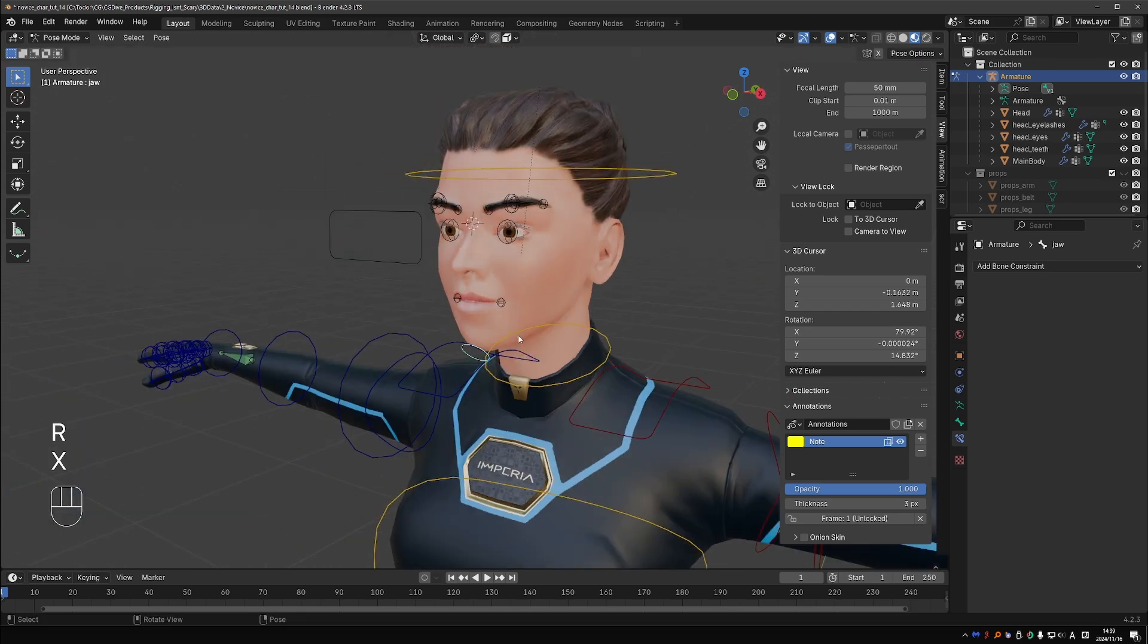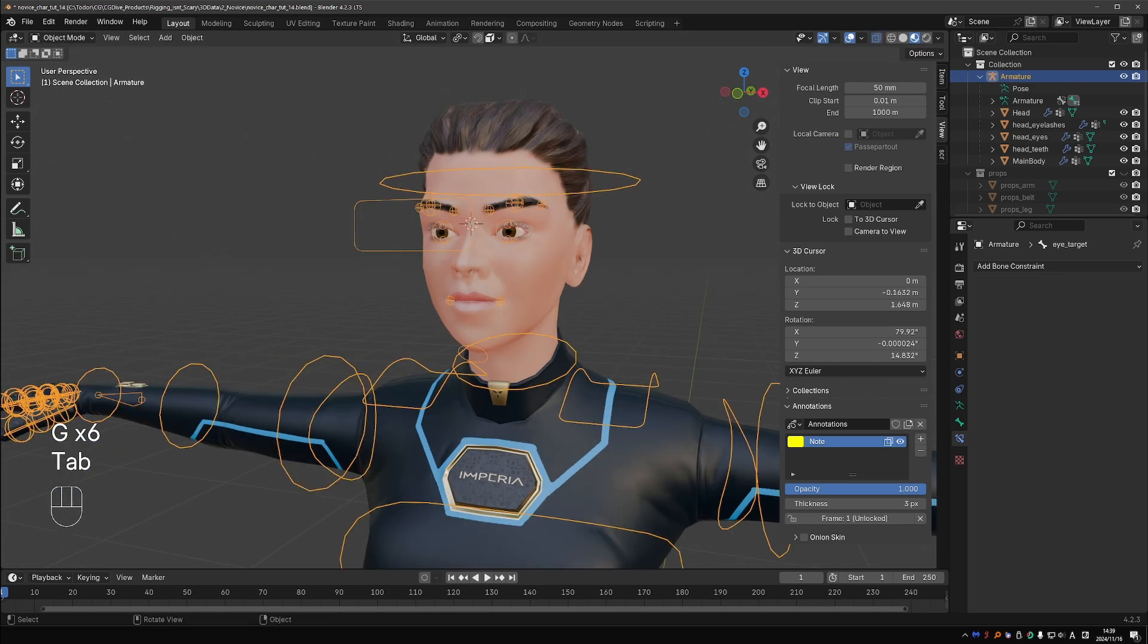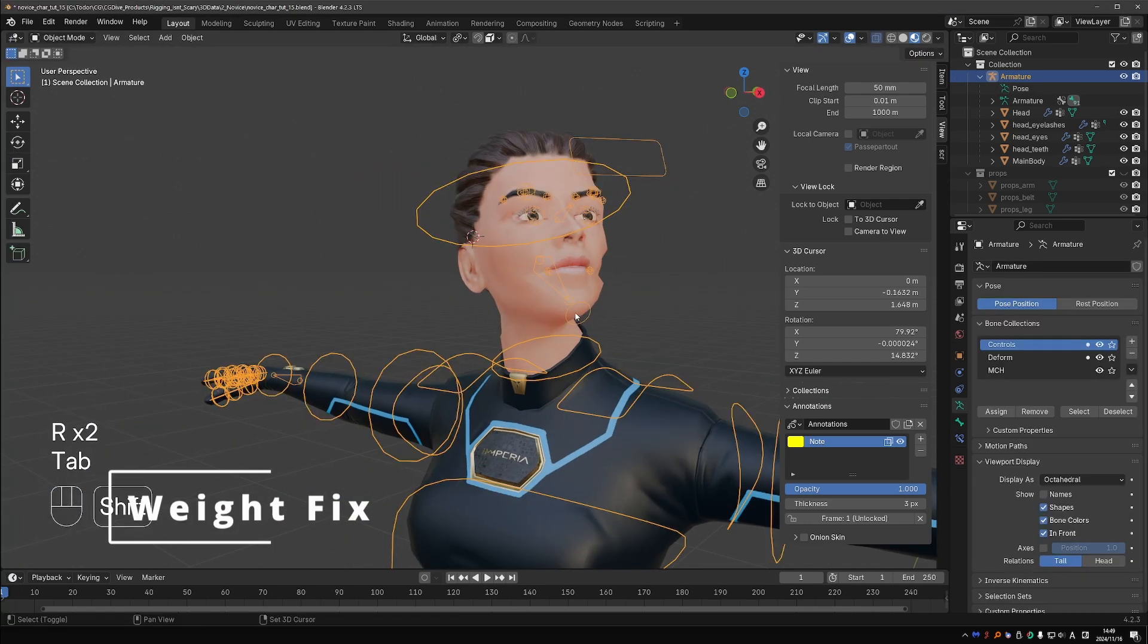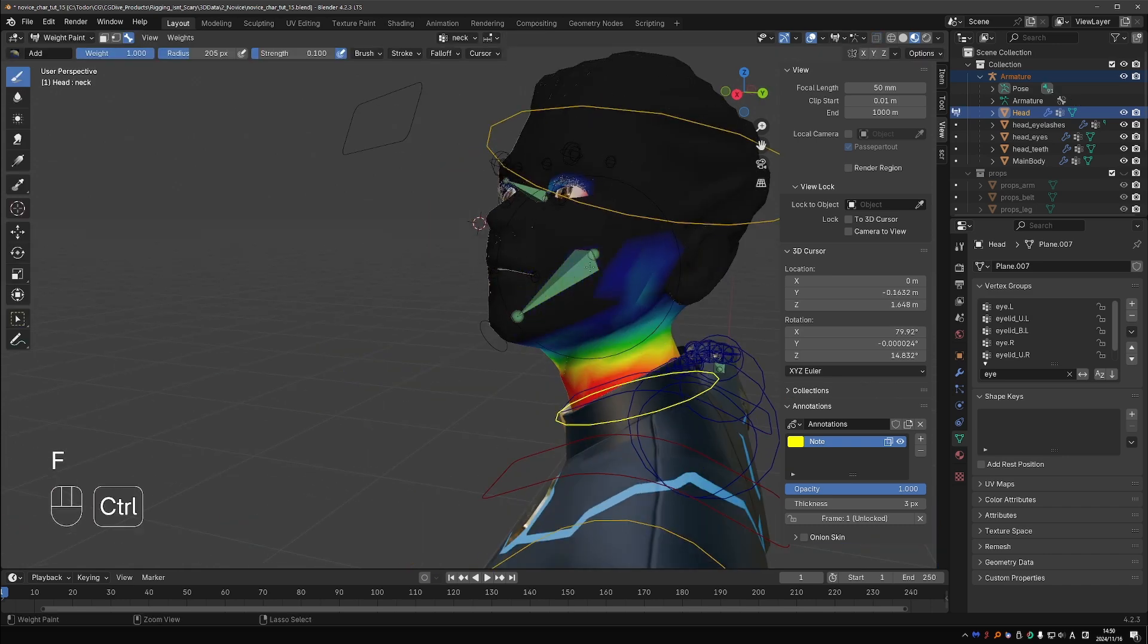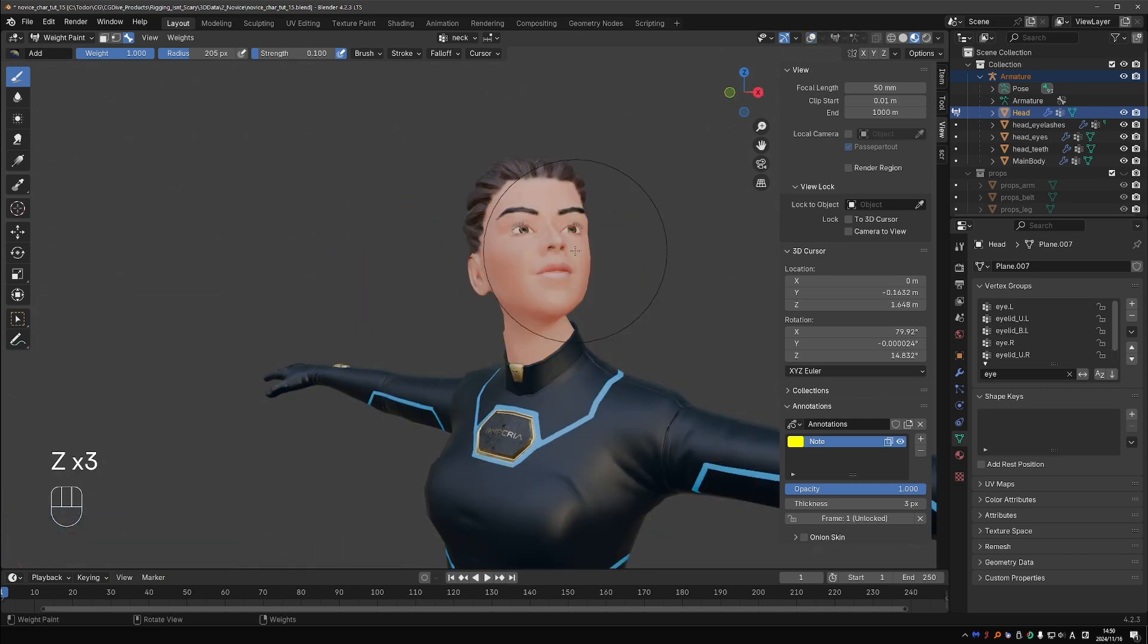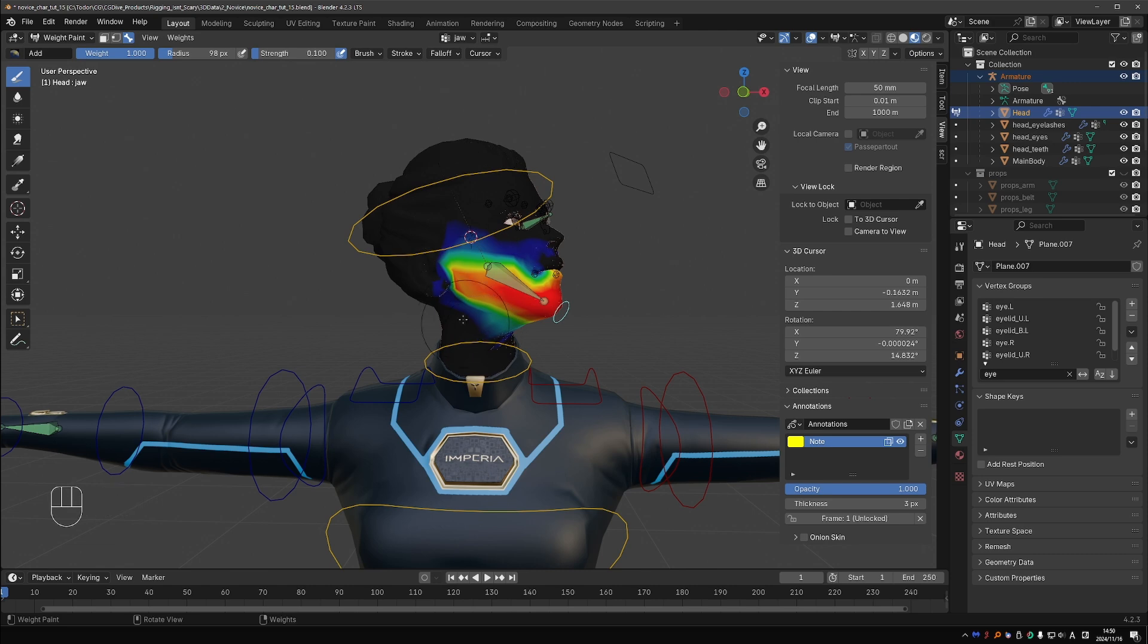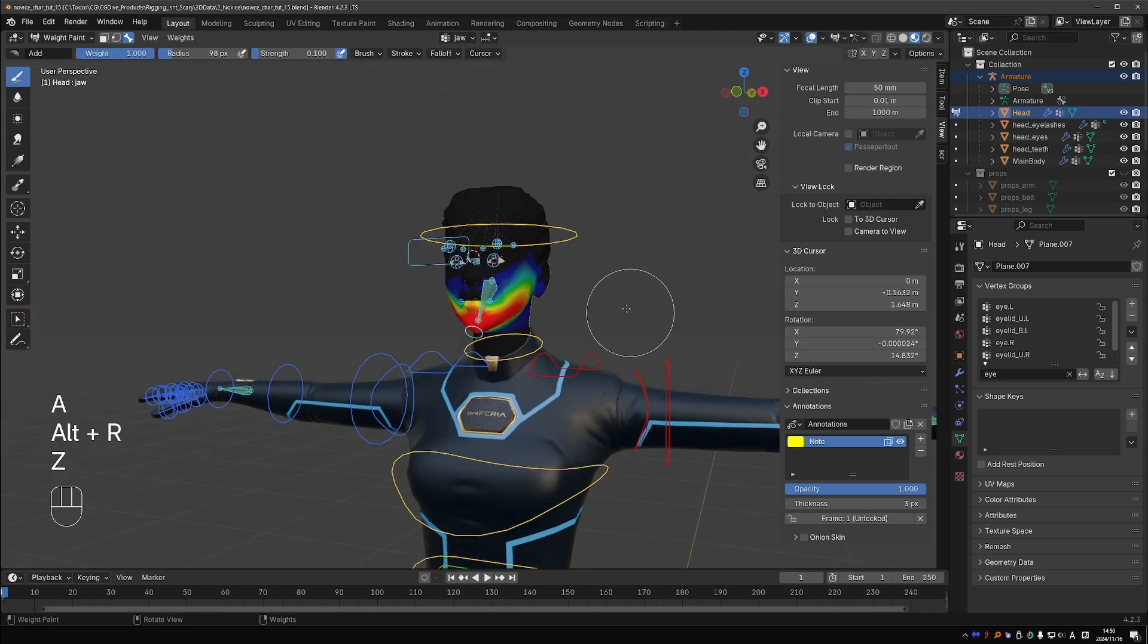As I was testing, I noticed a distortion in the face. The reason was because the weights of the neck bone are affecting the face vertices, so some face vertices lag behind. Just paint out the influence by activating the neck group and Ctrl-clicking on the face. And done.